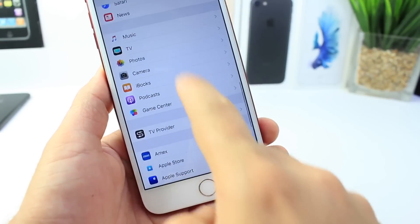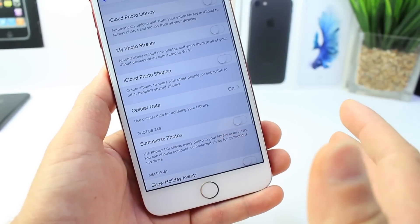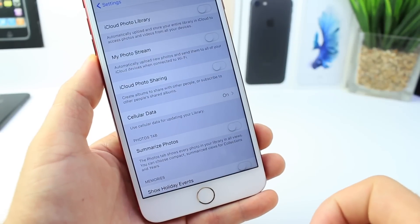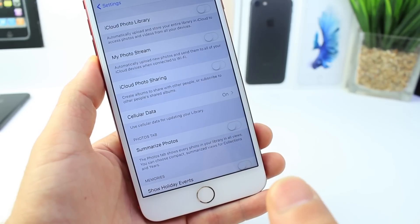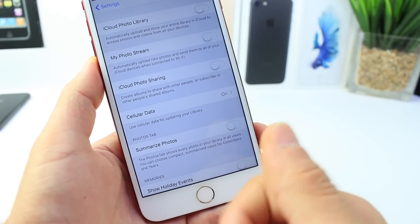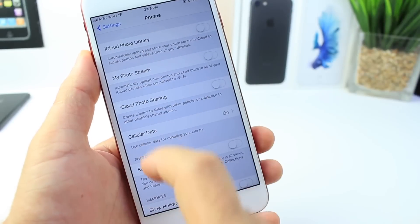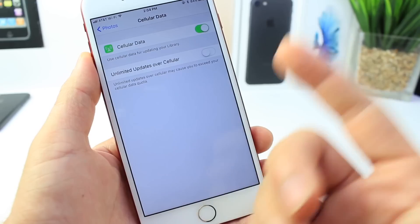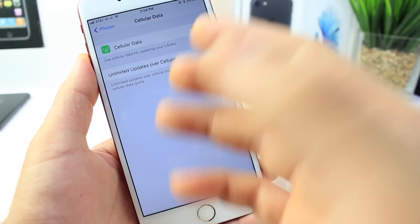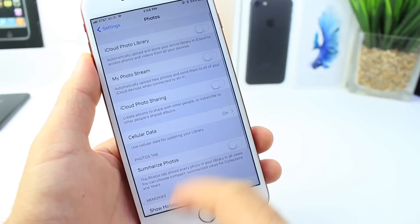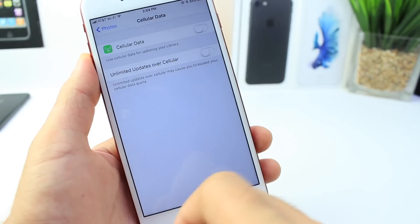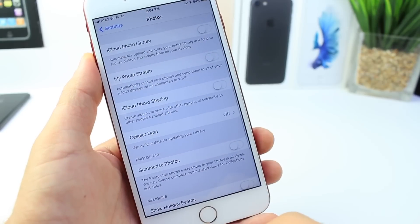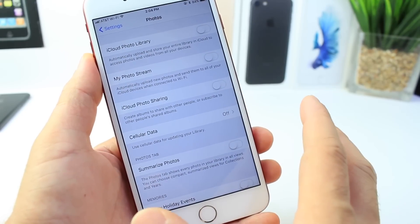Next thing I want to talk about is Photos. Now these options - I hardly ever use the cloud for photos. My photo stream, I don't really use iCloud photo sharing. I don't use these things, especially the cellular data option here. This option, if you toggle this off, won't be transferring your photos to your photo stream or anything like that or your iCloud photo sharing while being on your data connection, only when you're connected to Wi-Fi.